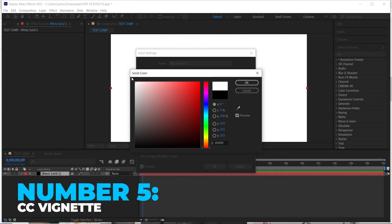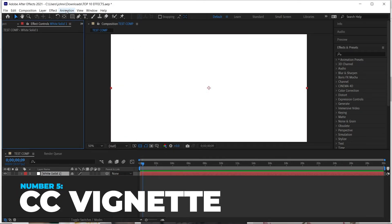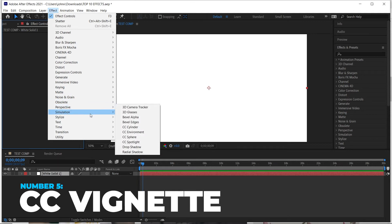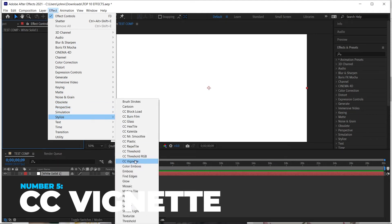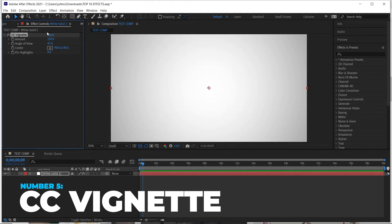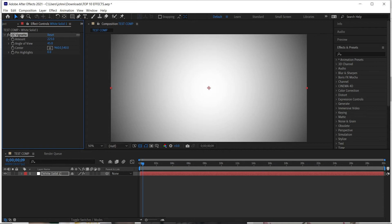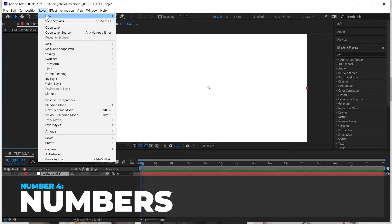For the next effect I'll change the solid color to white. It's called CC Vignette, found under Stylize. This is a simple effect, but the reason I wanted to bring it up is that before it existed, you'd have to make a new solid, make a mask, feather the edges, expand it, and adjust accordingly. This effect simply removes two to three steps and saves you a lot of time. Definitely worth mentioning — CC Vignette is a real time-saver inside After Effects.